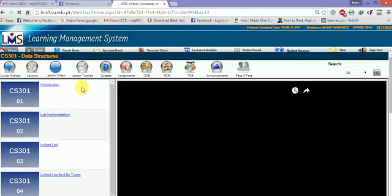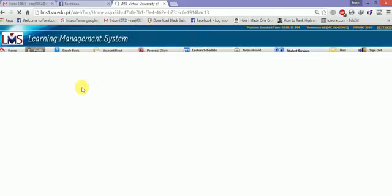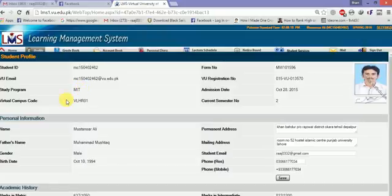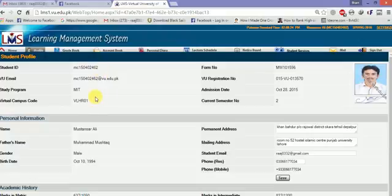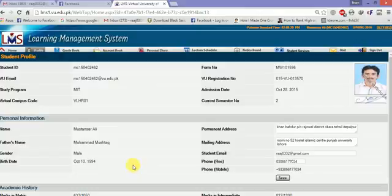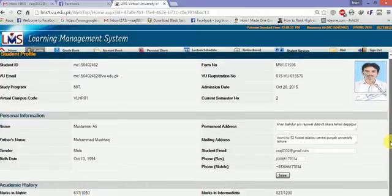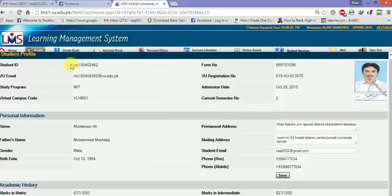You can see your overall profile here. My profile is showing here - your campus name, semester current, GDB, overall everything is here including intermediate and matric information. Overall everything will be here.